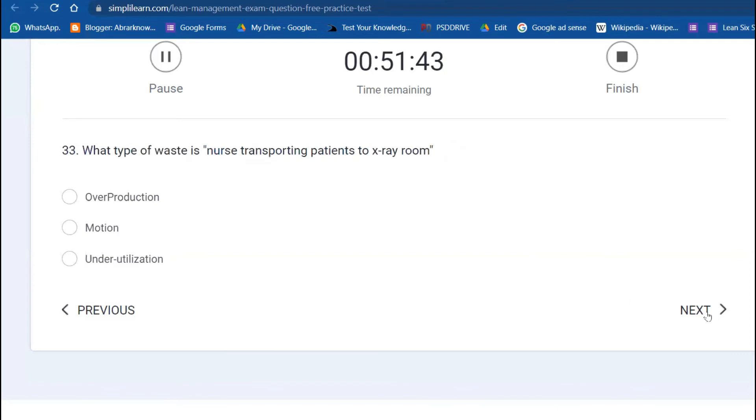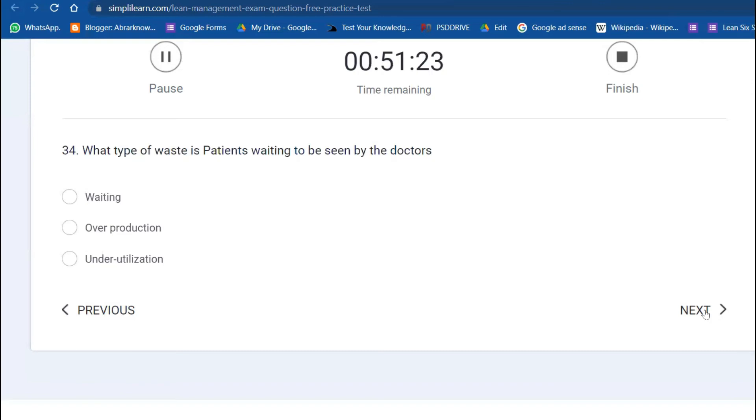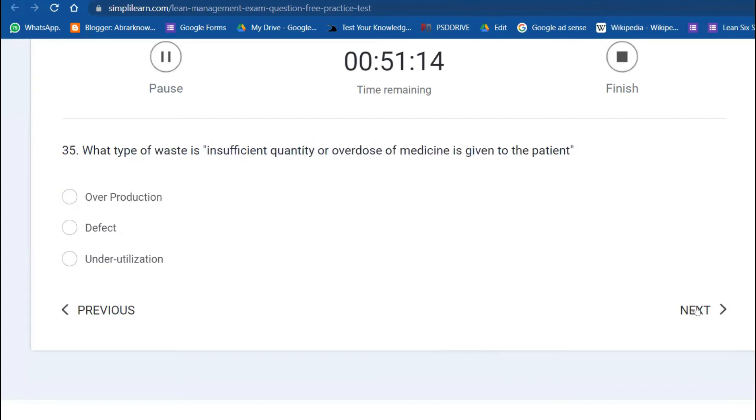32nd question: in healthcare service industry, excess amount of blood drawn is overproduction. This is also a waste. 33rd: what type of waste is a nurse transporting a patient to the X-ray room? Underutilization. 34th: what type of waste is a patient waiting to be seen by the doctor? Simply waiting time is a direct form of waste. 35th: insufficient quantity or overdose of medicine given to a patient? Defect.